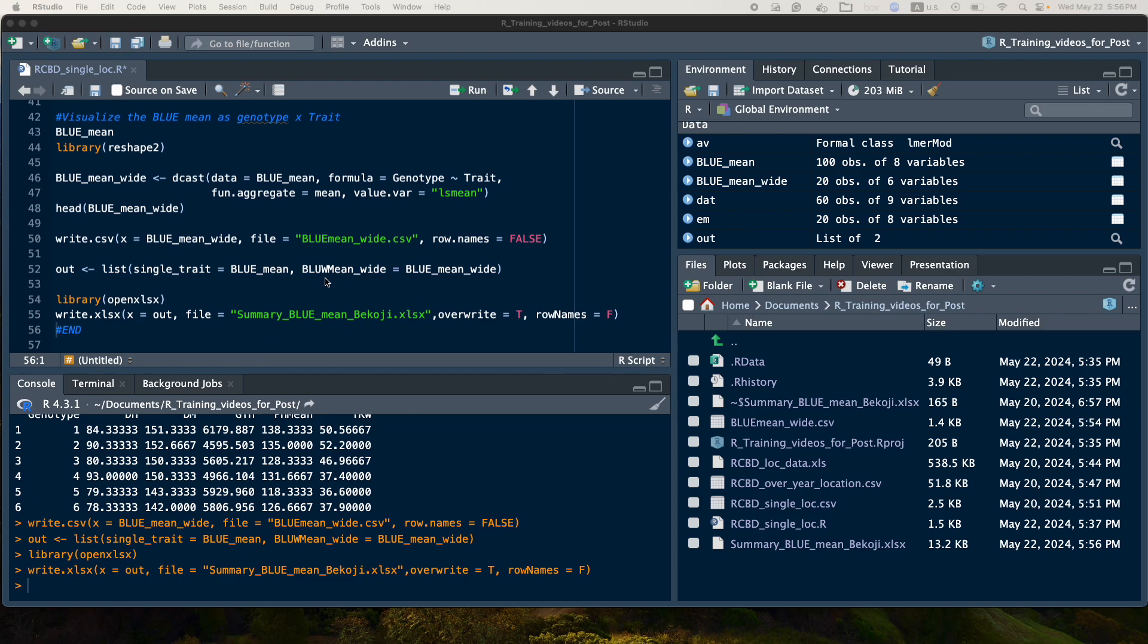So with that, we end our today's presentation. I will see you by my next follow-up presentation, how to do the combined multi-environment trial, with multiple trait analysis using RCBD. Thank you very much. See you.